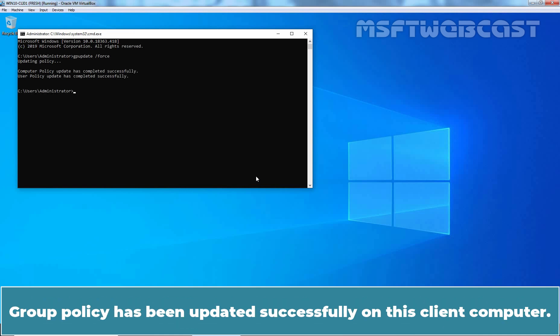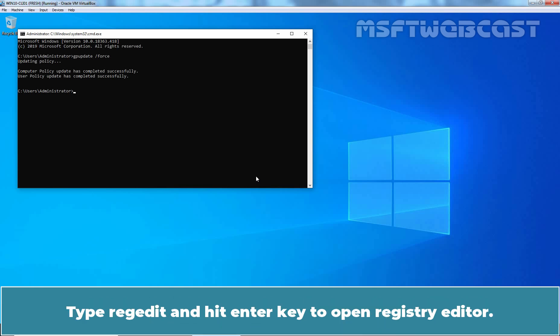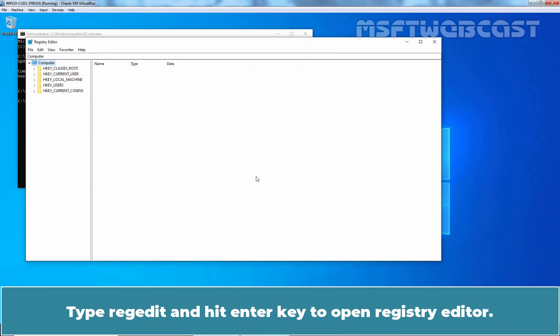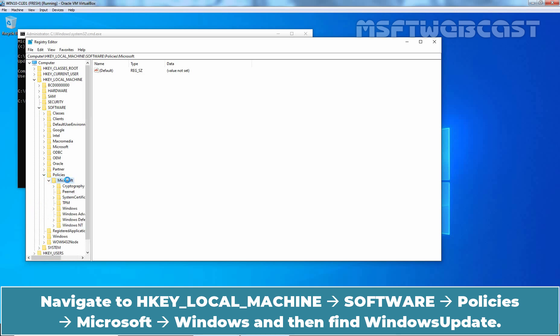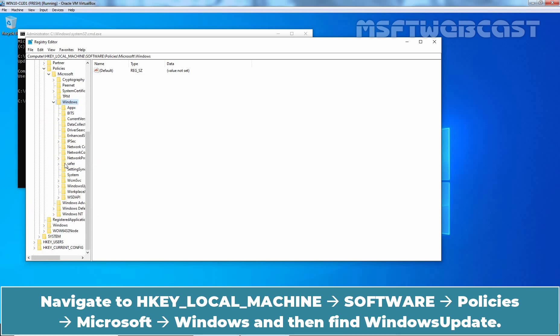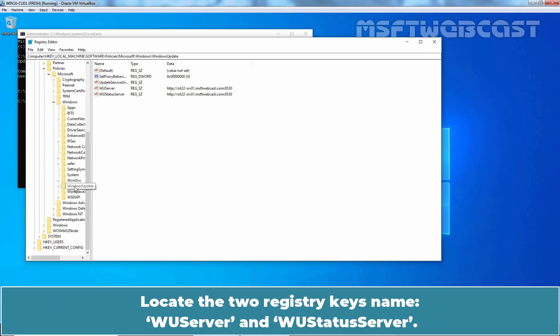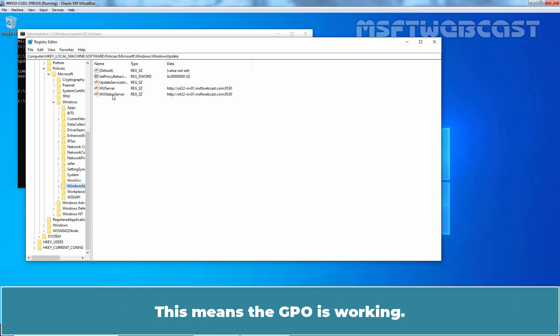Type command gpupdate /force and hit enter key to manually update the Group Policy settings on this client computer. Group Policy has been updated successfully on this client computer. We want to check the registry settings to make sure we are pointing to the correct WSUS server. Type regedit and hit enter key to open Registry Editor. Navigate to HKEY_LOCAL_MACHINE, SOFTWARE, POLICIES, MICROSOFT, WINDOWS and then find WINDOWS UPDATE. Locate the two registry keys named WUSERVER and WUSTATUSSERVER. We can see WUSERVER and WUSTATUSSERVER have the path to our WSUS Server SRT22-SRV01.MSFTWEBCAST.COM. This means the GPO is working.